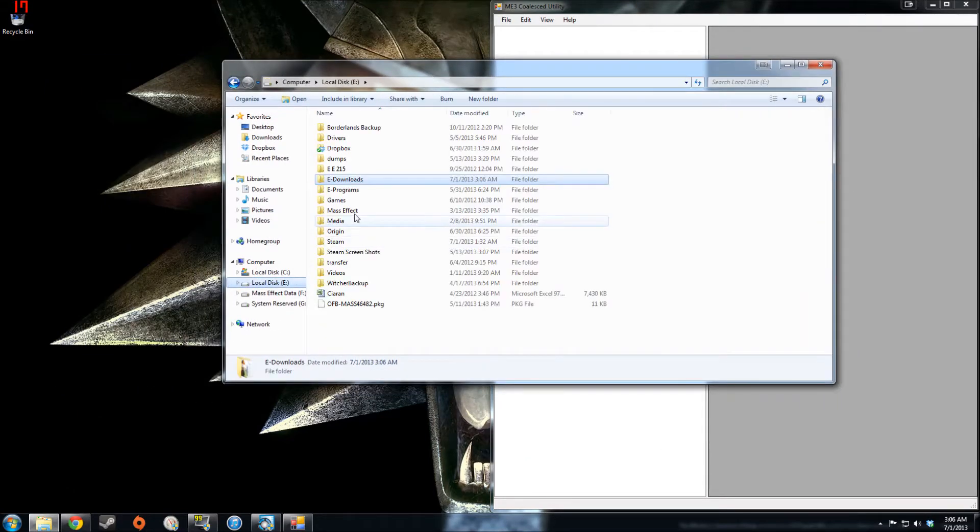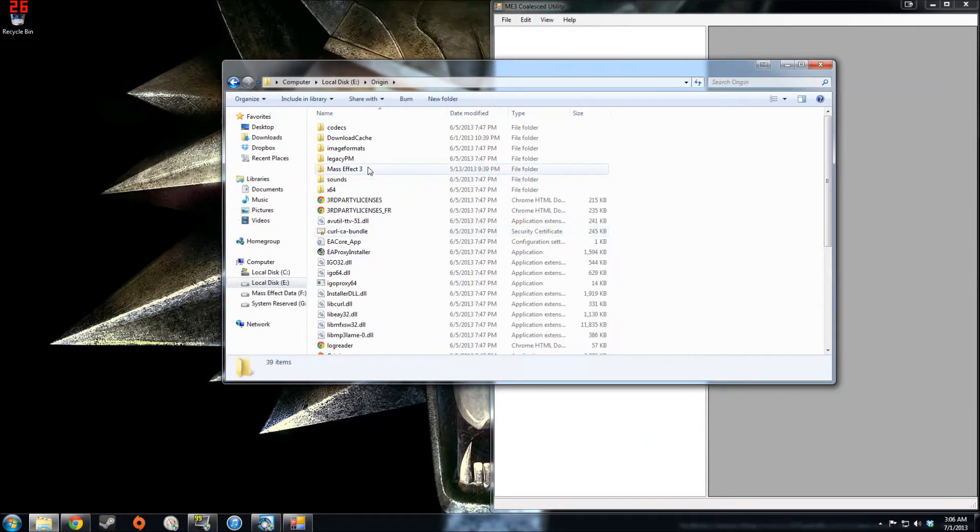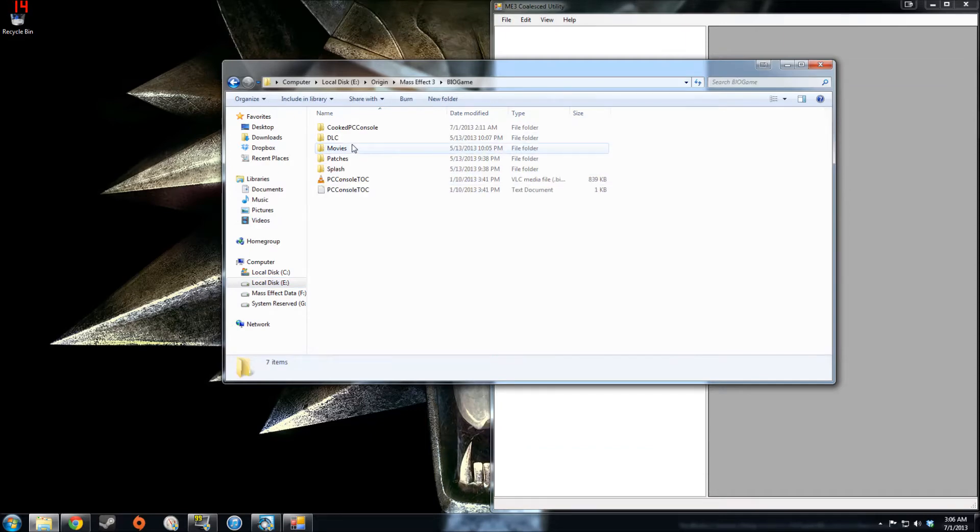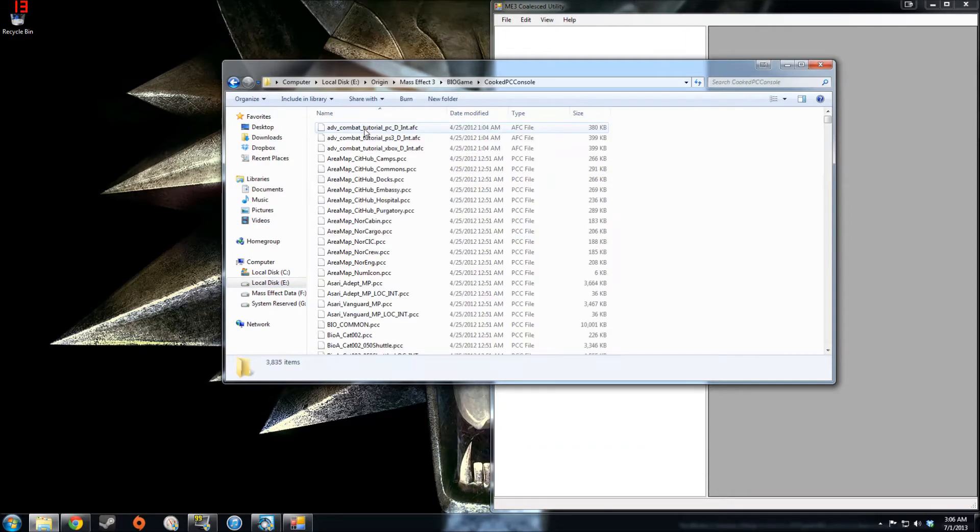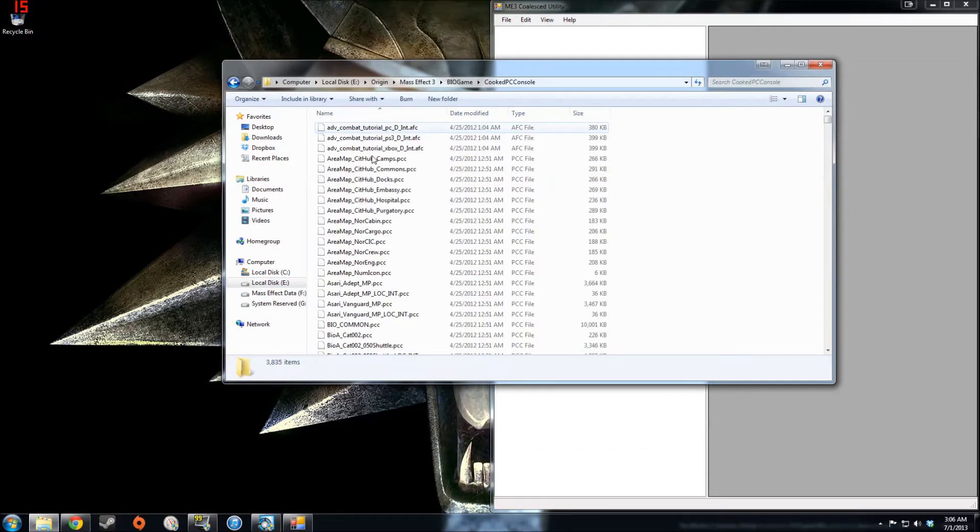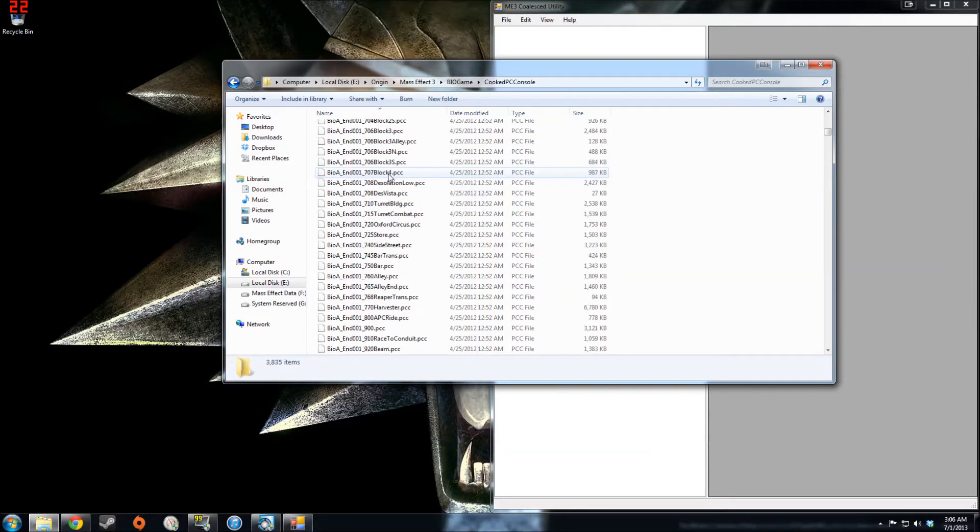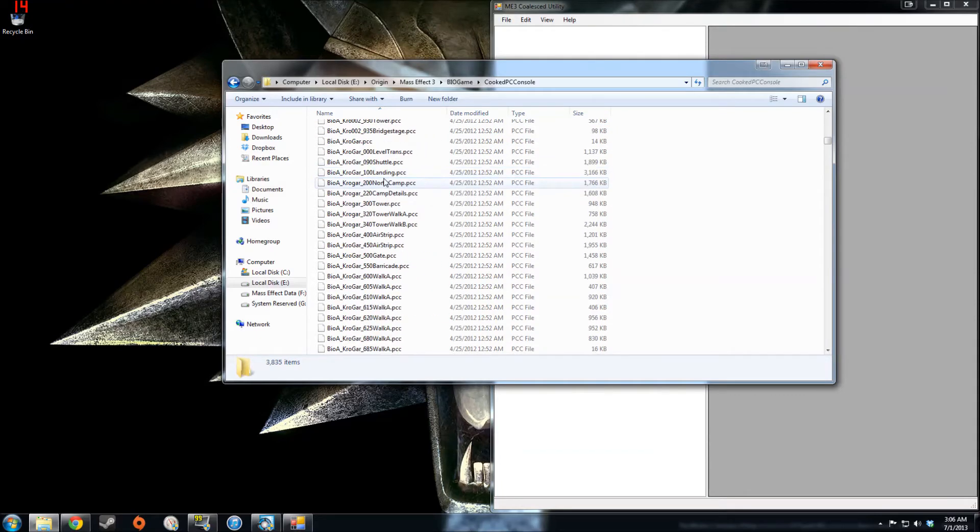That file can be found in your Origin folder, Mass Effect 3, BioGame, CookedPC, and then here there's a long list of files. The one you're looking for is just called coalesced.